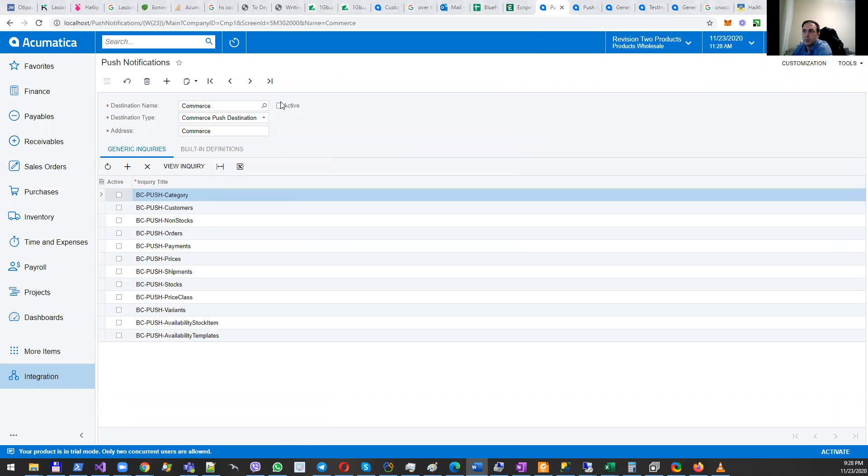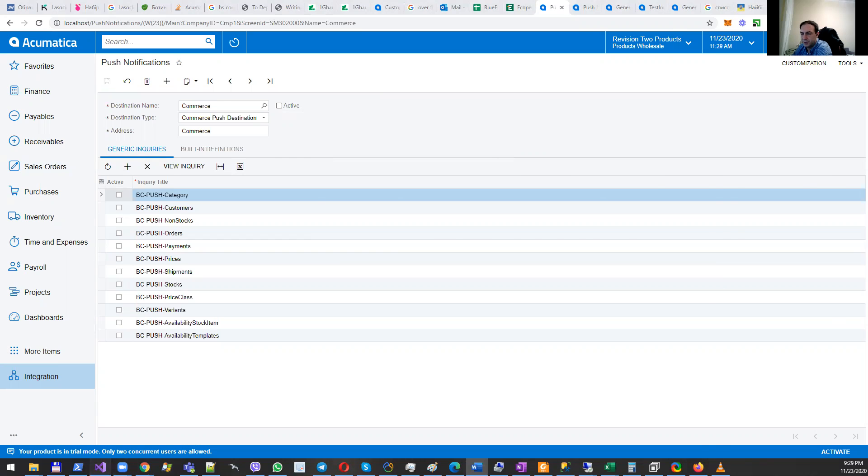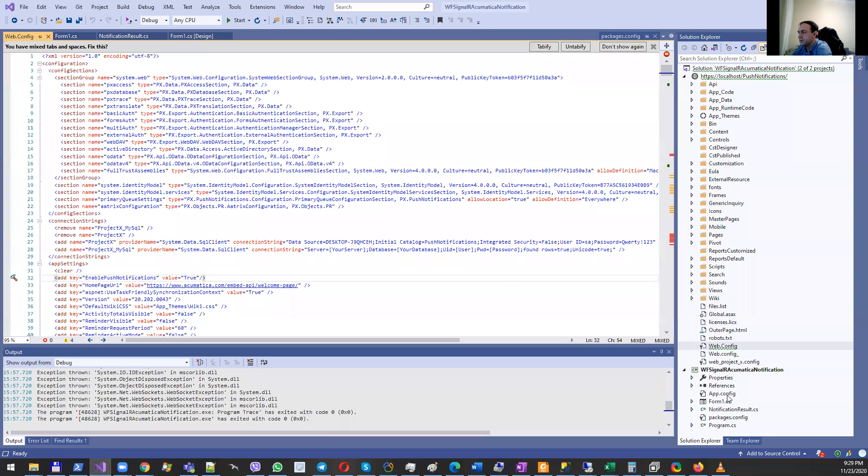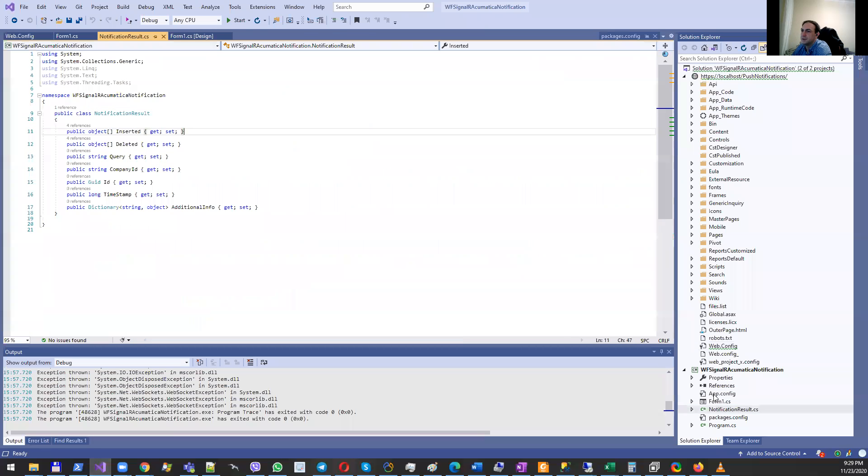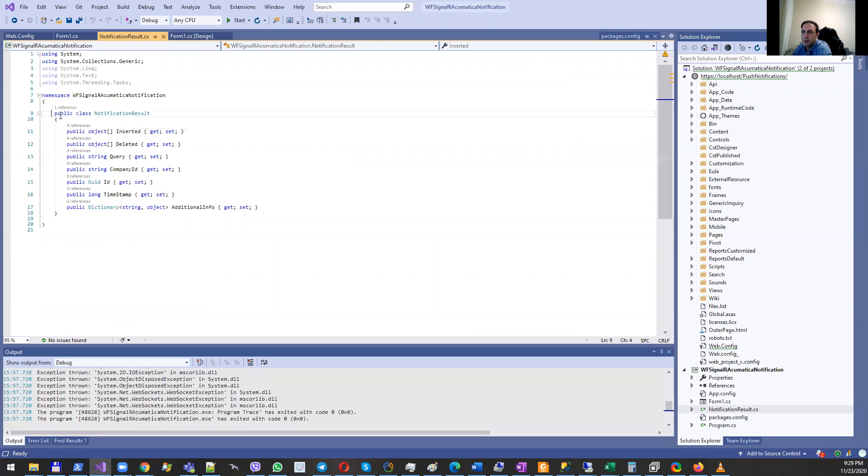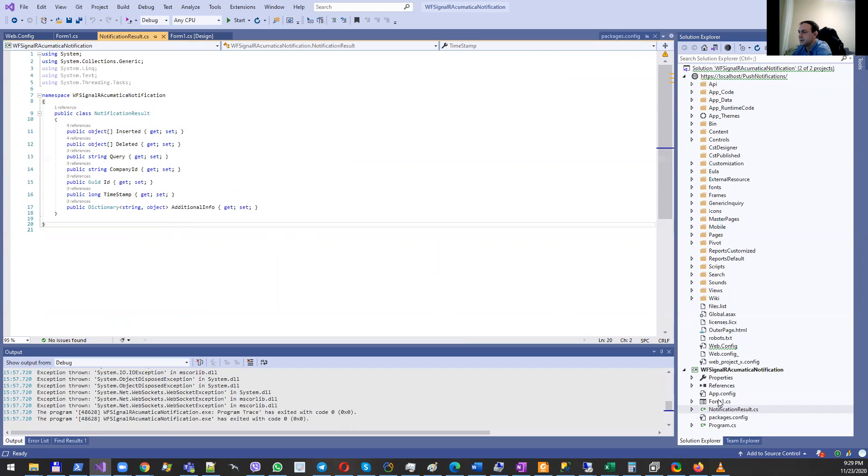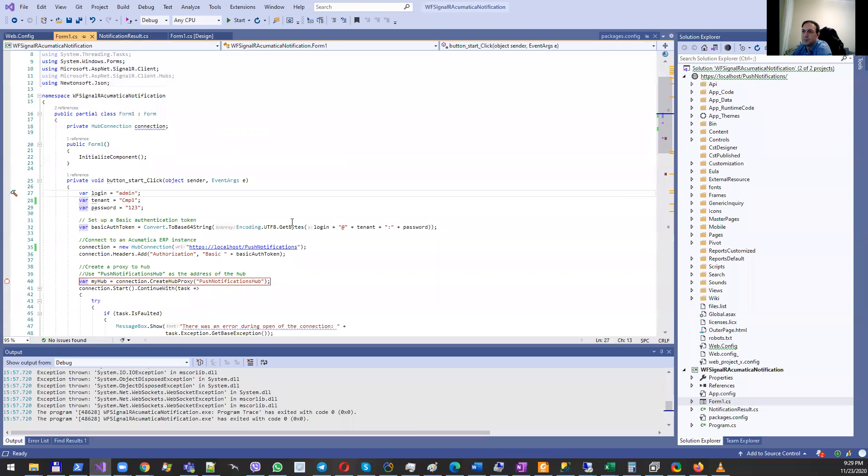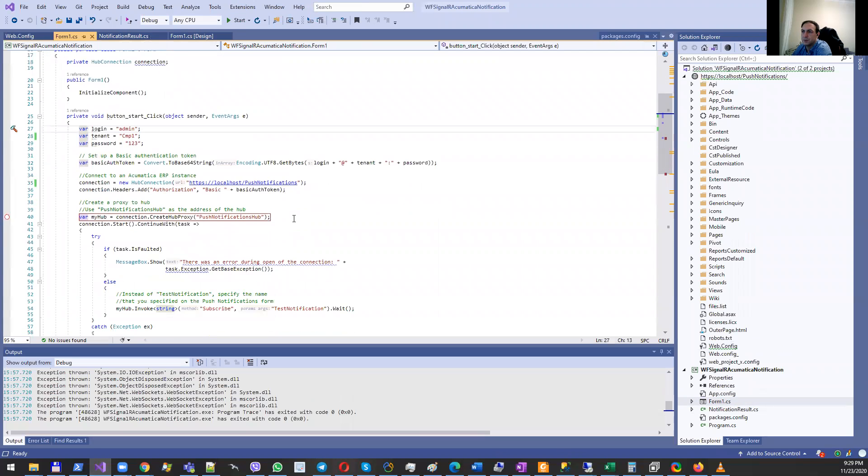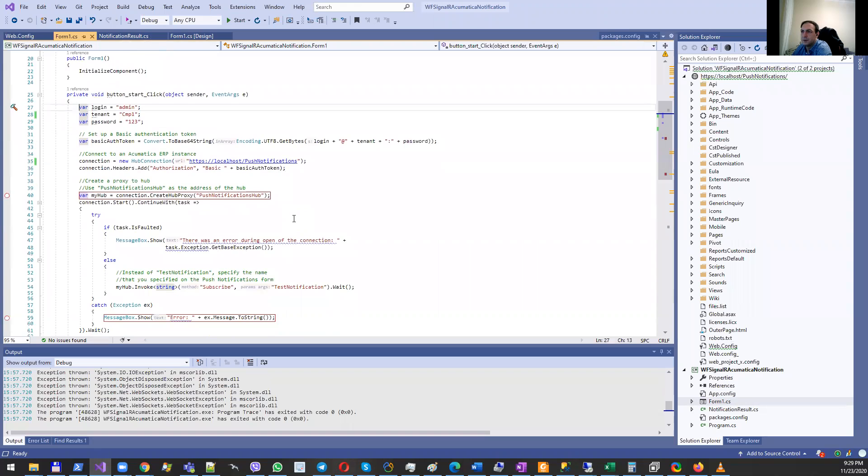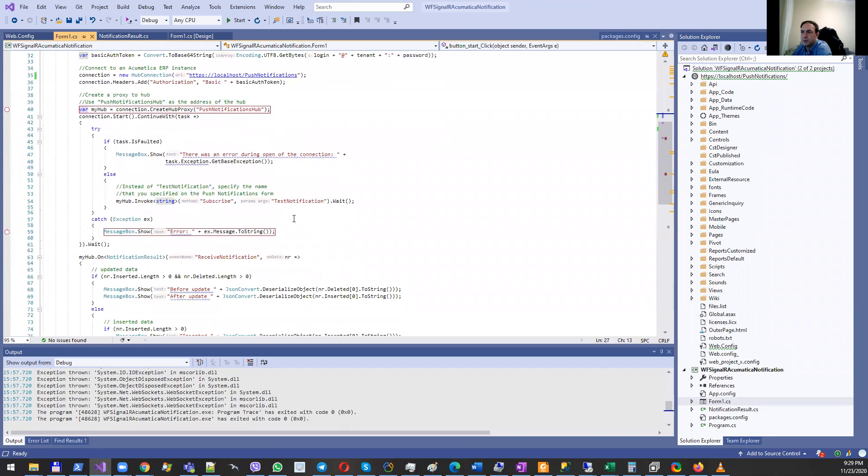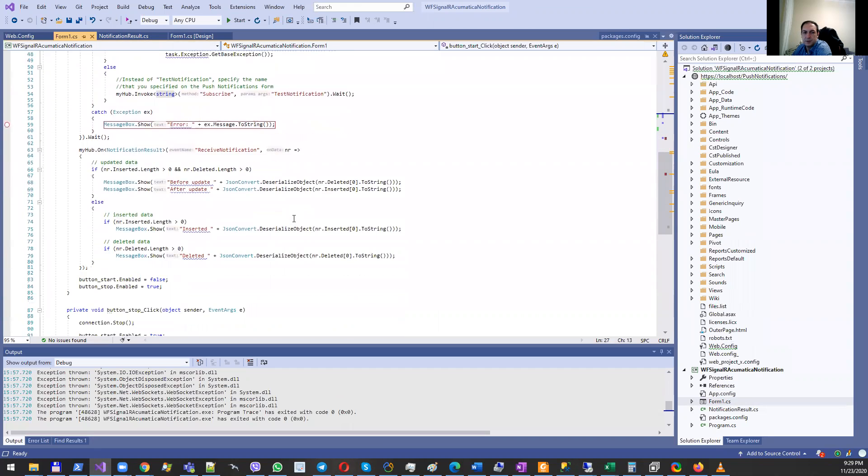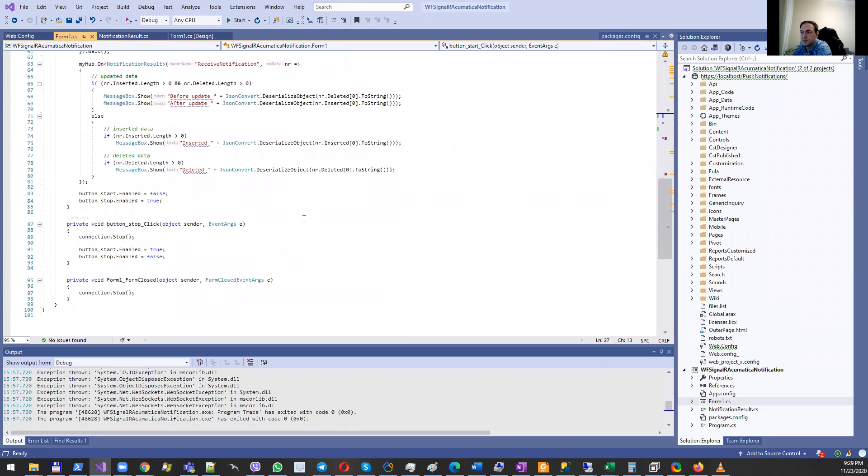After that, you can create a Windows Forms application. That Windows Forms application, in the scope of C#, will need to have a class called notification result - that's step number one. Then you'll need simple logic for running buttons for start and for stop, for subscribing to different events.